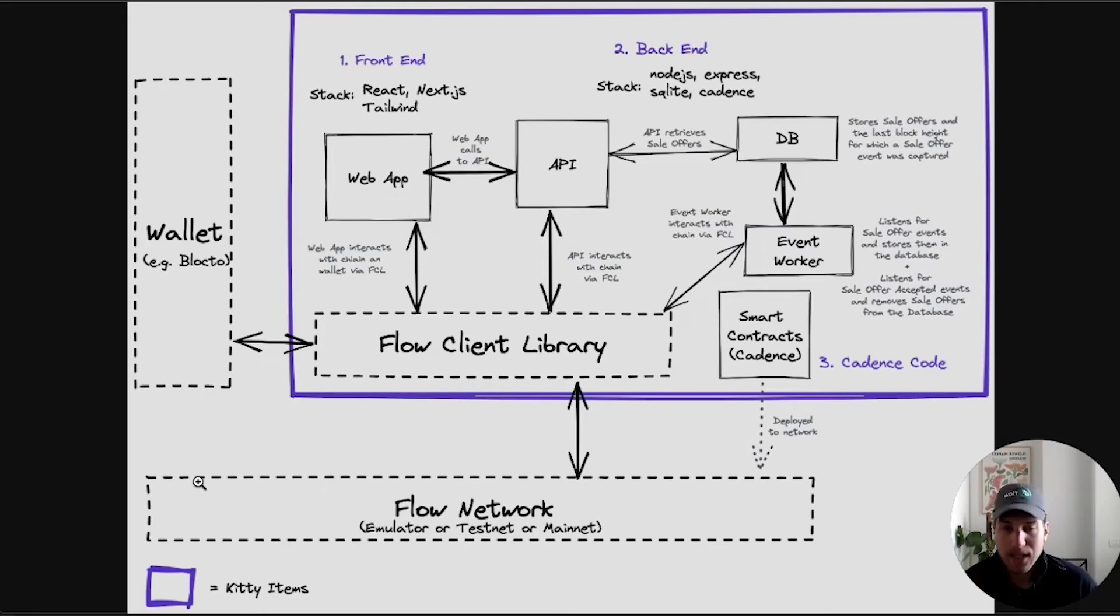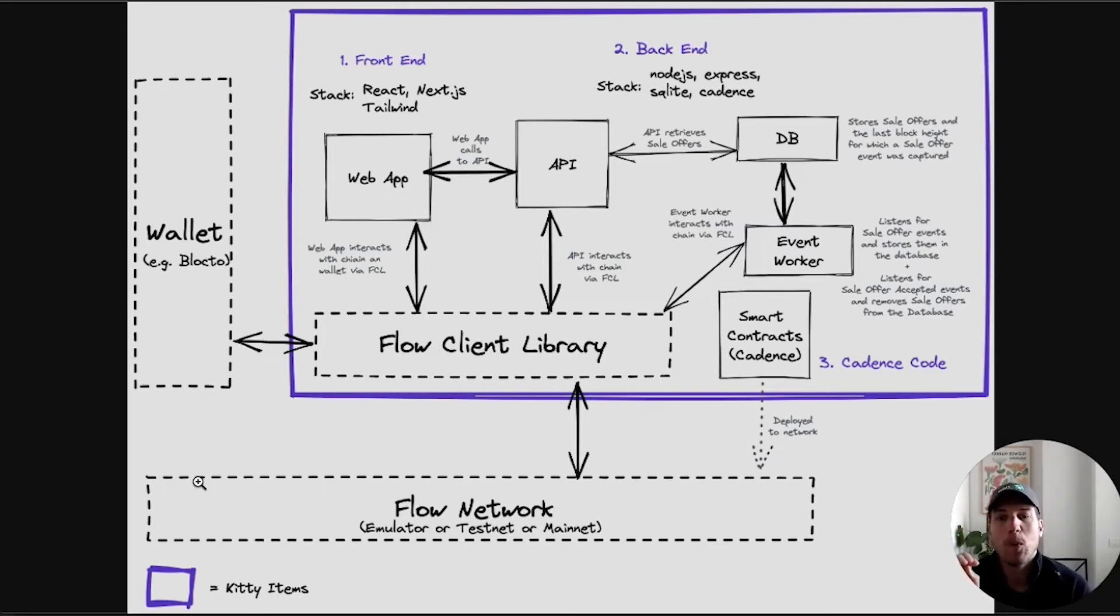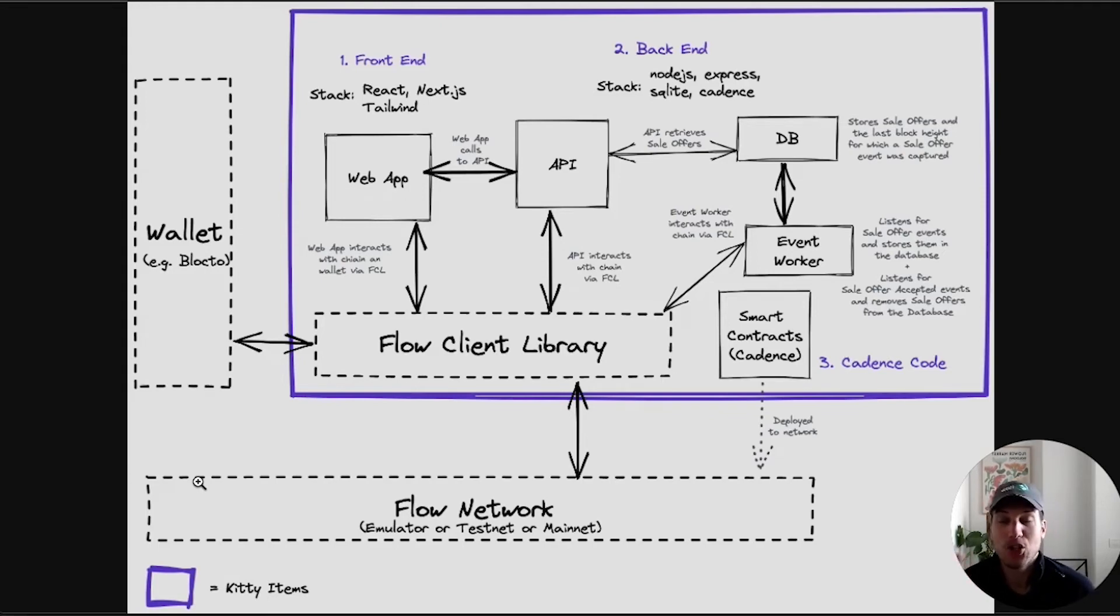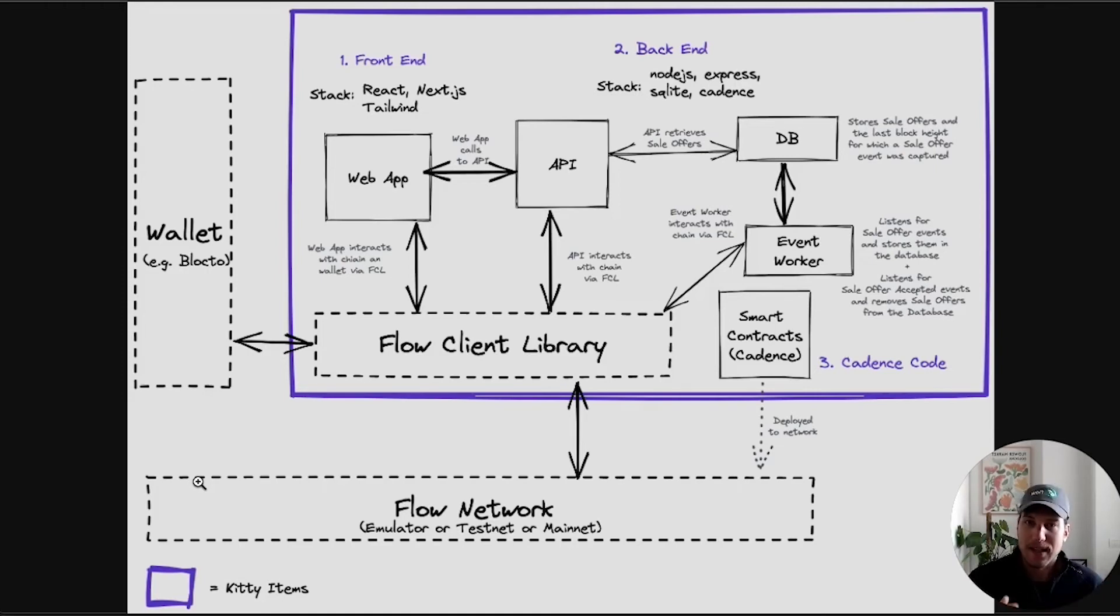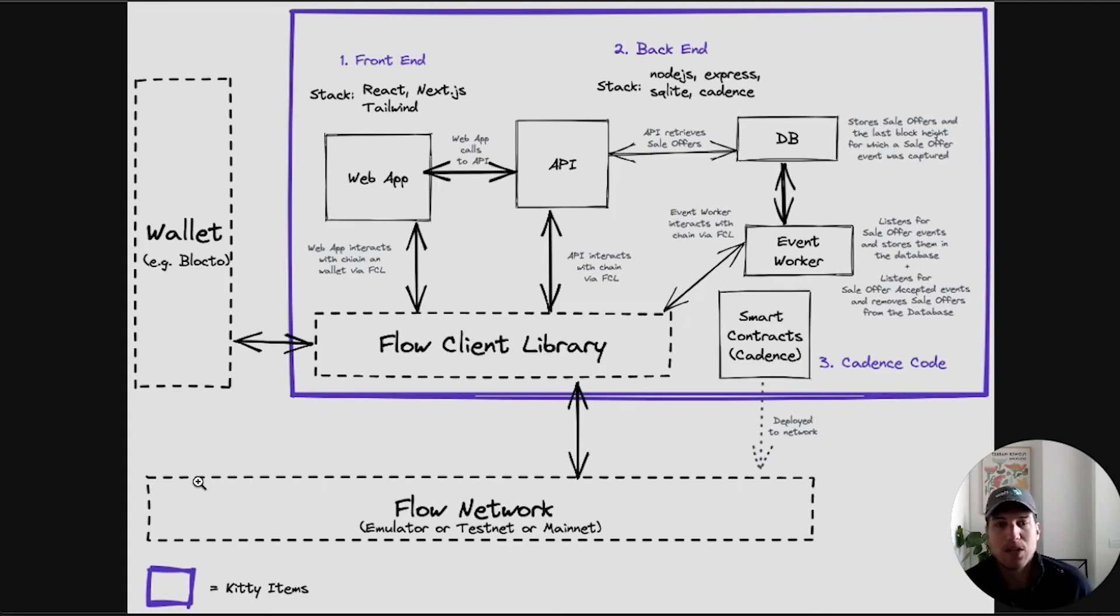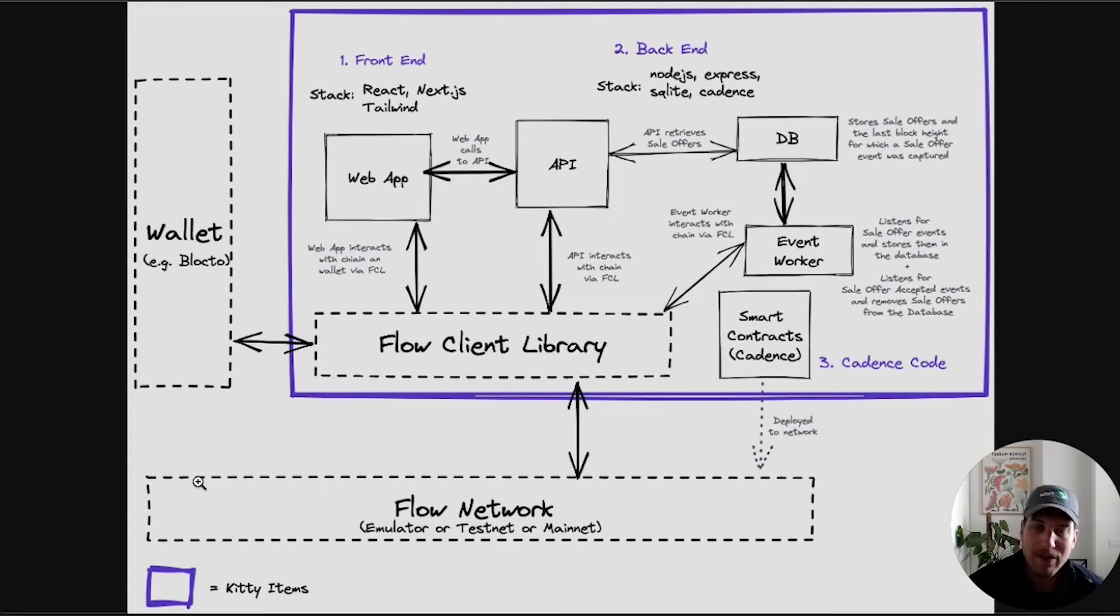Let's look at the Kitty Items specific components. We have the front end, which is a classic React, Next.js and Tailwind application, which connects via an API to the backend. The backend is an Express server using SQLite to store and cache some information like sale offers and events.